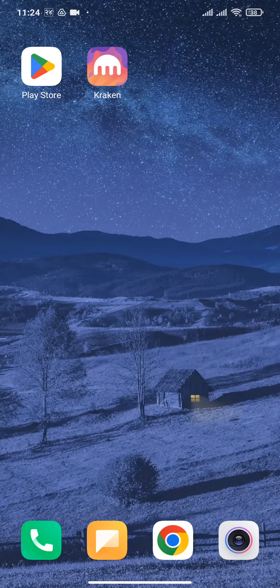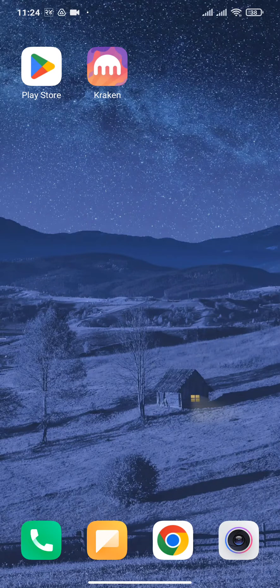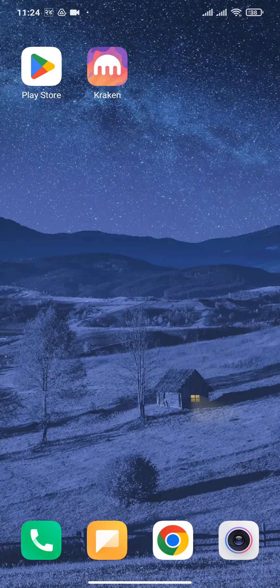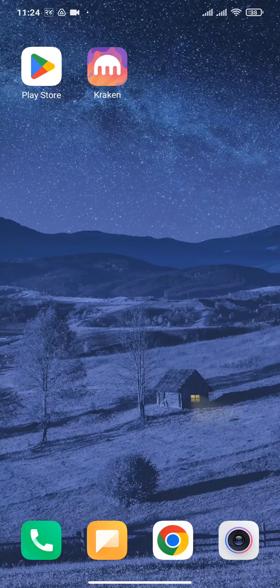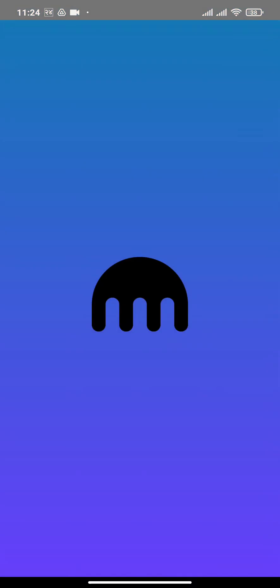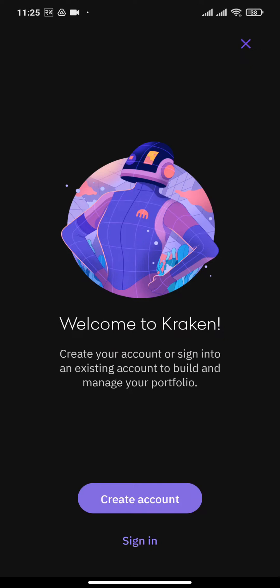To sign up for Kraken, first you'll need to download the app on your device. After you're done downloading, open up the app and tap on create account.